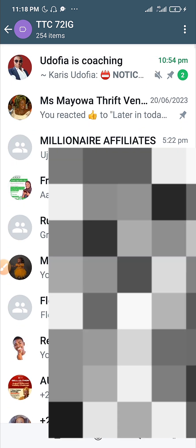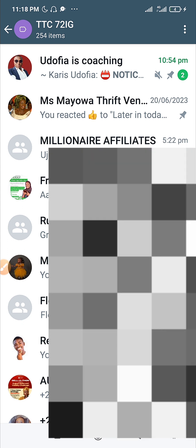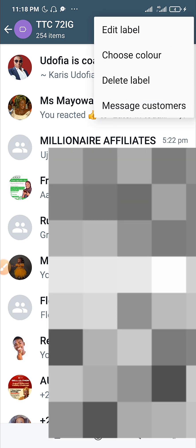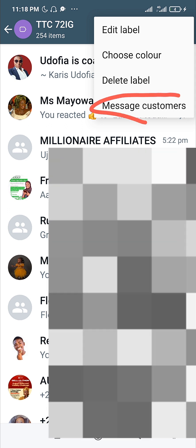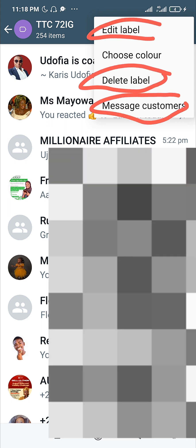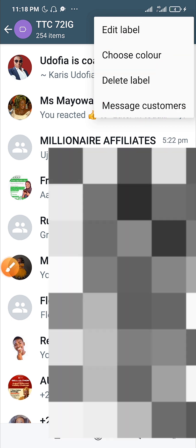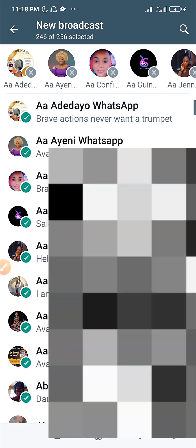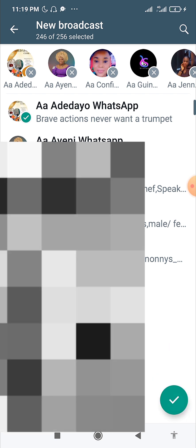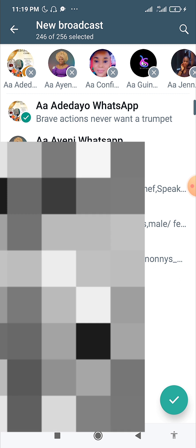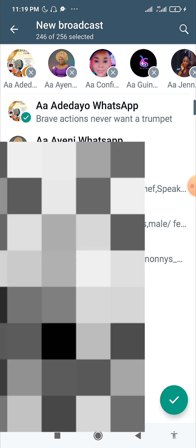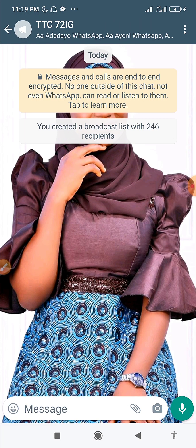To message people already on a label, click on Labels, select the particular label you want to message, then click on the three dots at the top right corner. You'll see 'Message Customers.' You can also delete the label, edit it, or change its color. If you click on 'Message Customers,' it will automatically add all those people and you click the green button, which creates a broadcast list from that label.